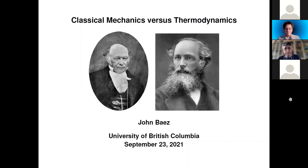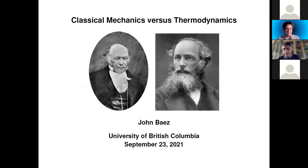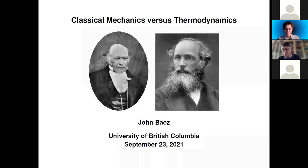We're very happy this week to present John Baez. John is a mathematical physicist — he's a little hard to pigeonhole because he's worked in many areas of physics and given talks on a wide range of subjects. He's also known for his various blogs explaining science. He was blogging before it was called blogging — you can find things going back to Usenet days posted about physics, mathematics, and mathematical physics, going back now for decades. Today he's going to talk about the relationship between classical mechanics and thermodynamics.